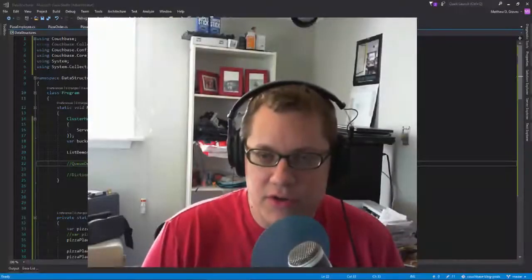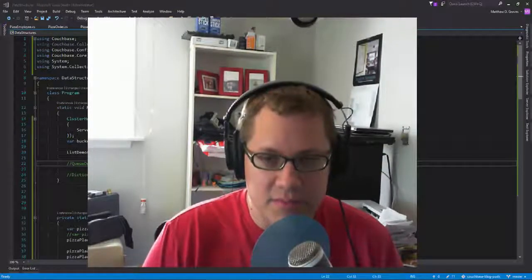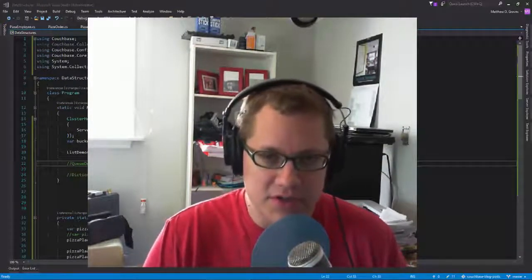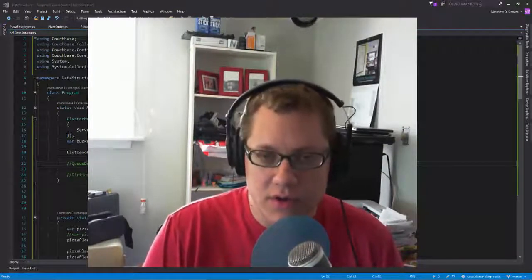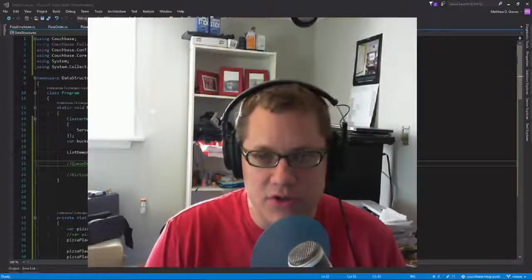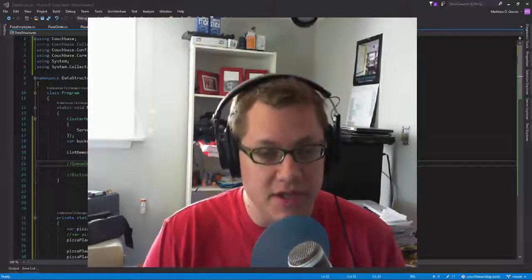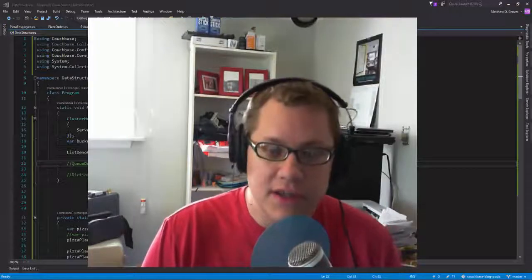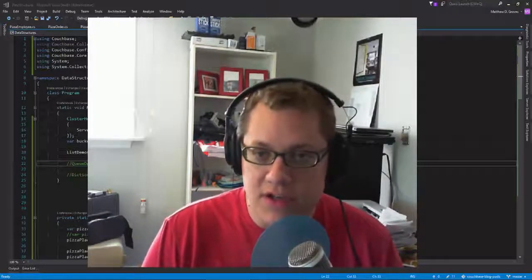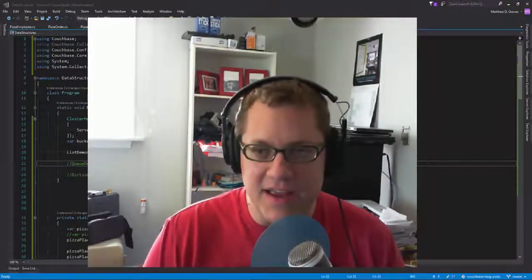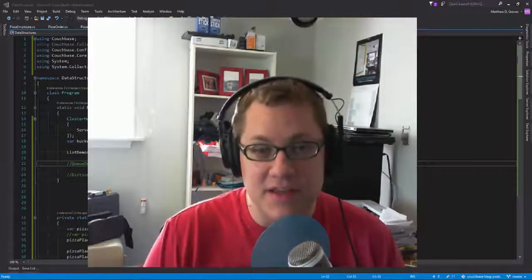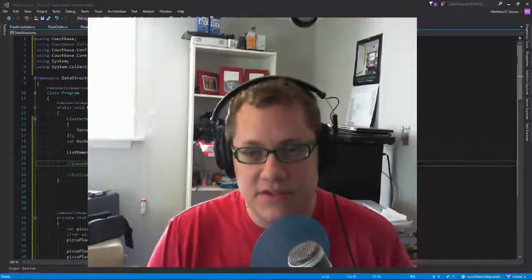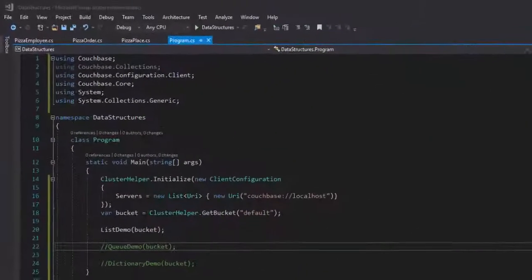Today I'm going to show you how to use data structures that are backed by Couchbase. I'll be using .NET Core in this example, but these structures are also available with other SDKs. I'm going to be covering List, Queue, and Dictionary today. It's a Friday, and that means it's pizza night at the Groves House, so I've got some pizza-related code samples for you today.